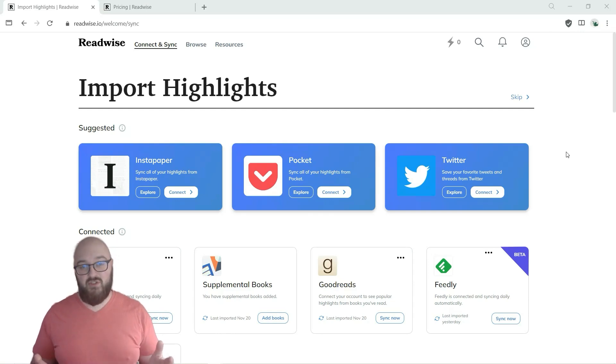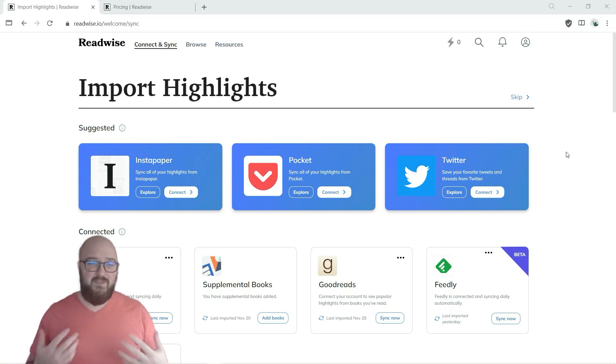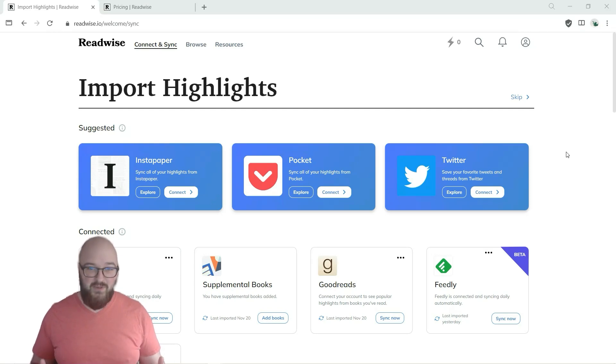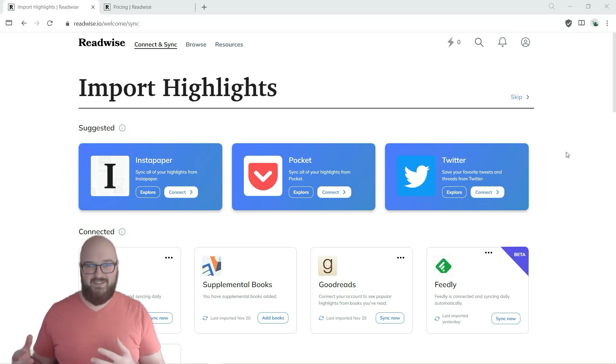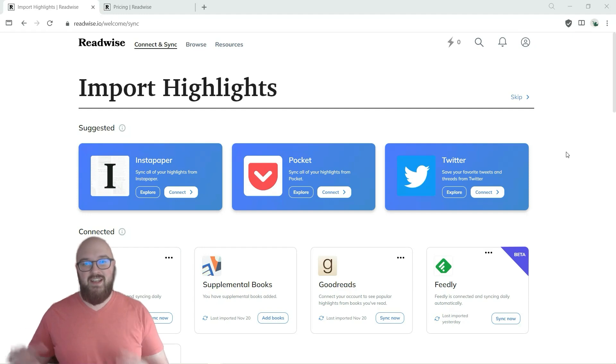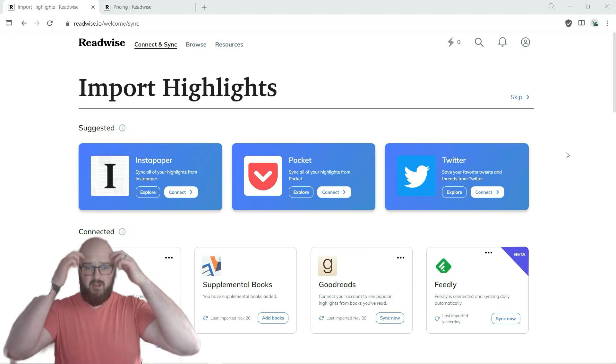But this is probably the best few dollars I spend a month out of everything I pay for because of how frictionless it makes getting information that I'm most interested in into my vault where I can actually access it. So let's talk about it a little.